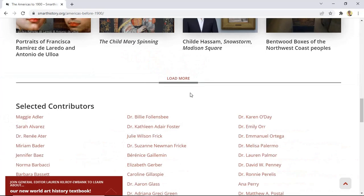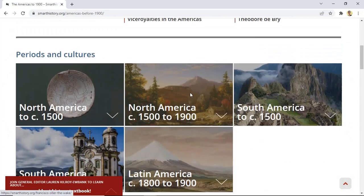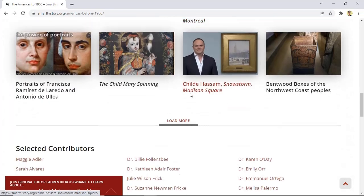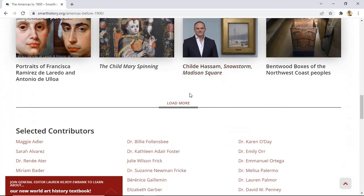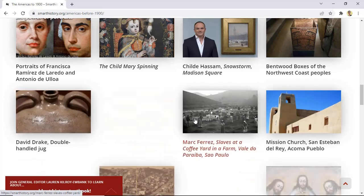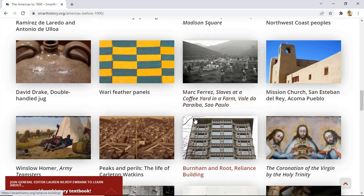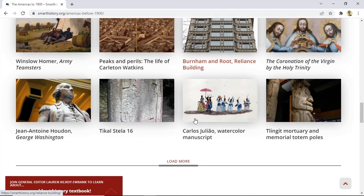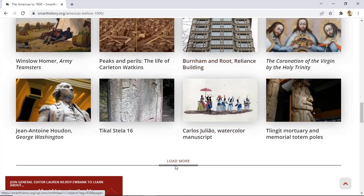This is the website that we have and as you can see it is filled with contents. When we scroll down we find this load more link in this website. When I click on this load more link, more contents get populated in the web page.